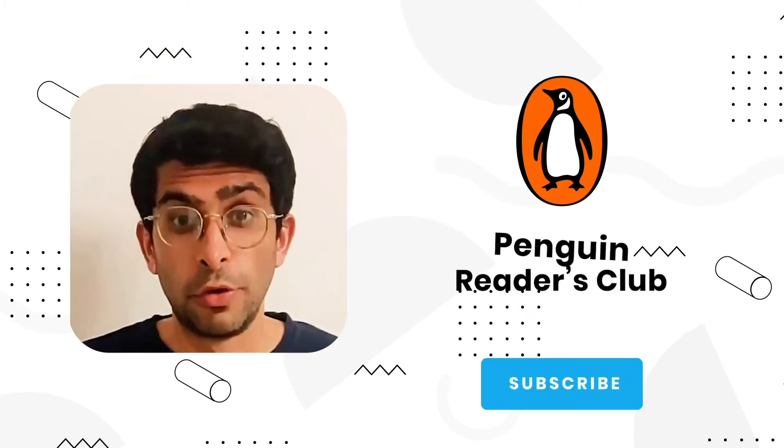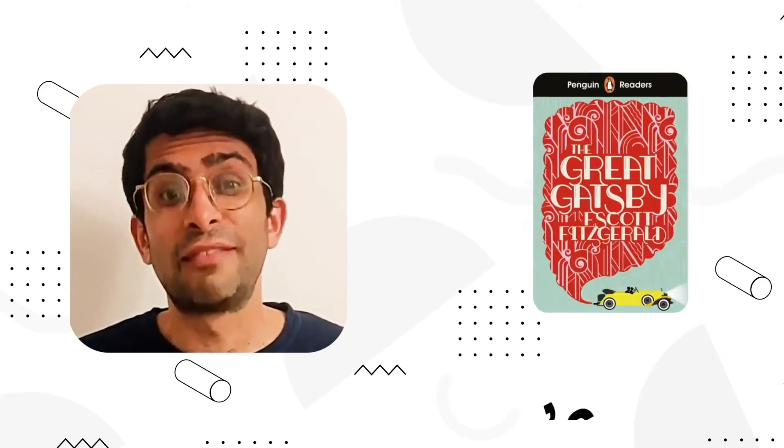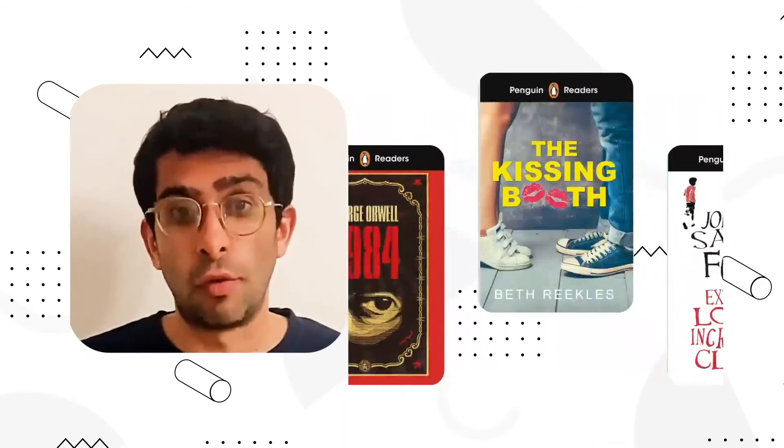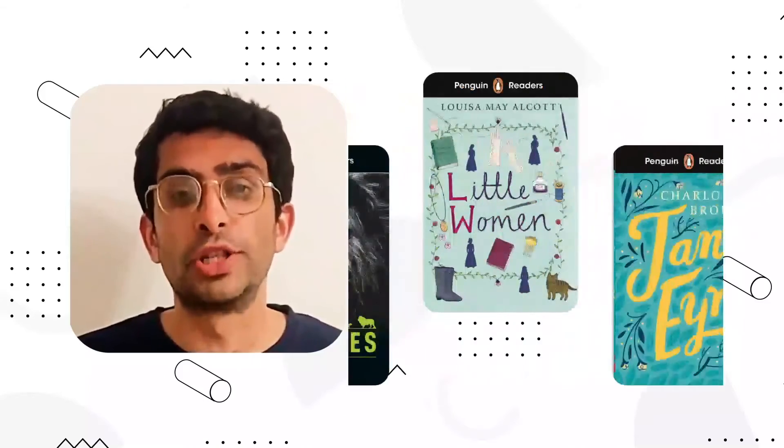With our Penguin Readers Club, you can read best-selling fiction, non-fiction and classic novels, all adapted to your English level.